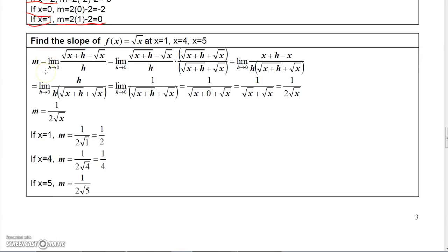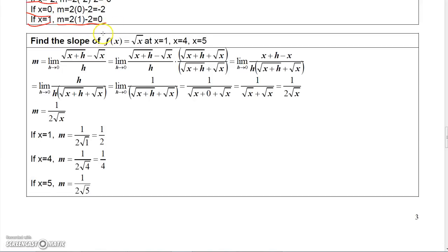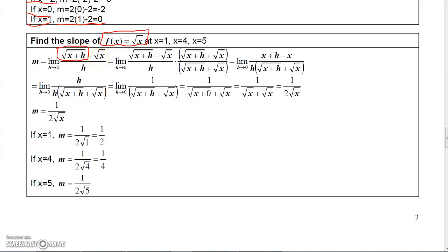That one wasn't too bad, but it can get a little more complicated if the functions get more complicated. A square root is a little trickier. So let's find the slope of the square root of x. For square root of x, I would replace x with x plus h, giving me square root of x plus h, then subtract square root of x, and divide by h.